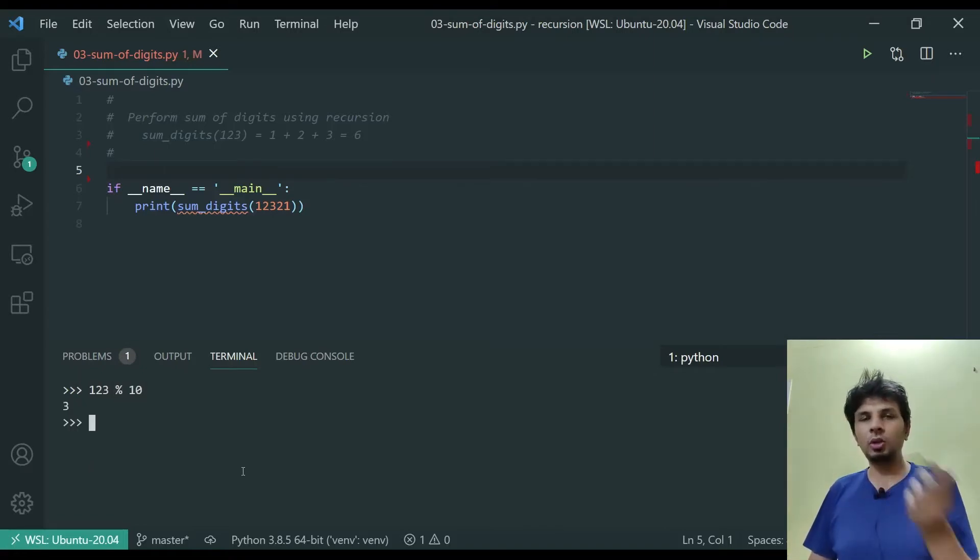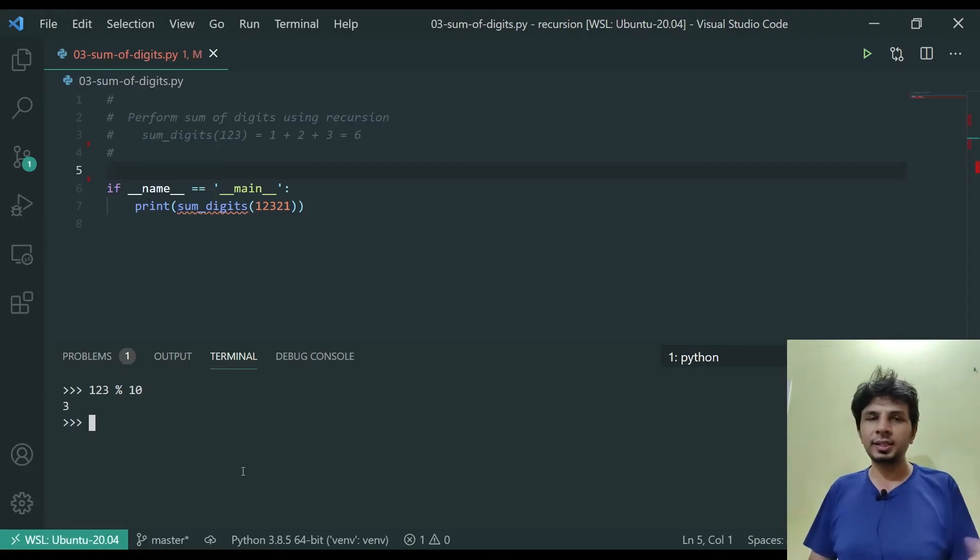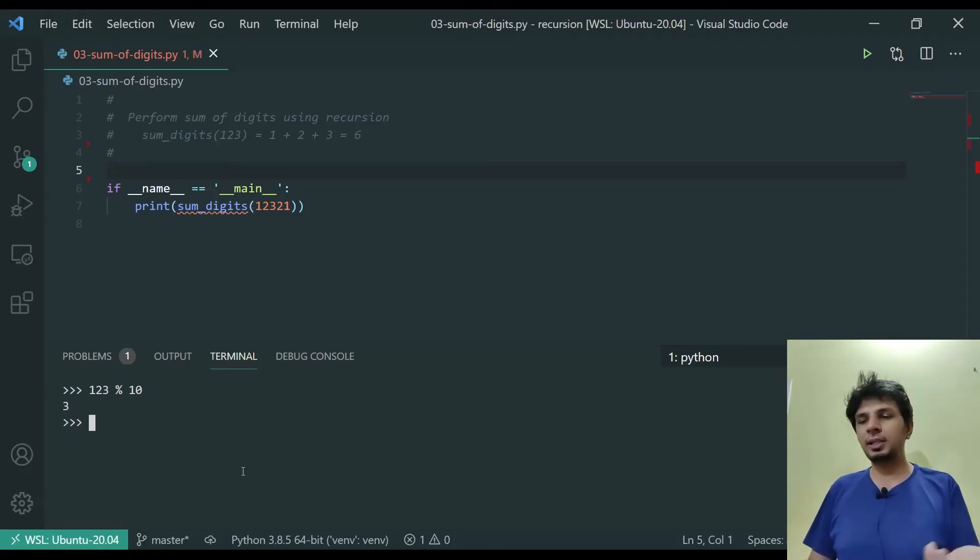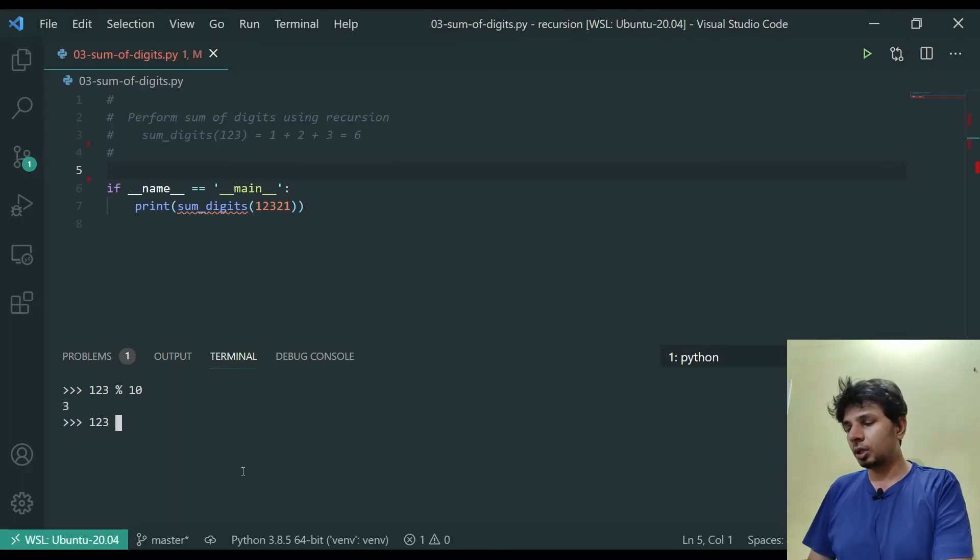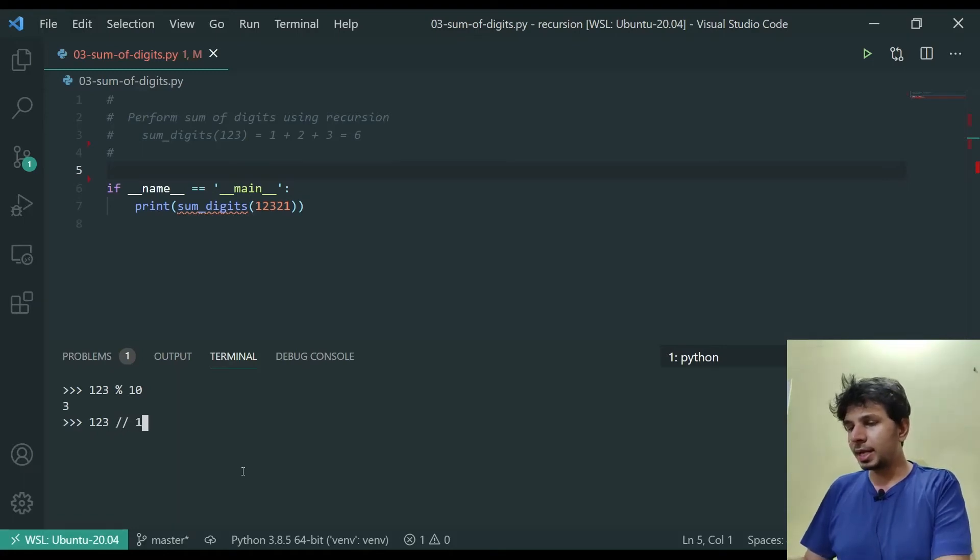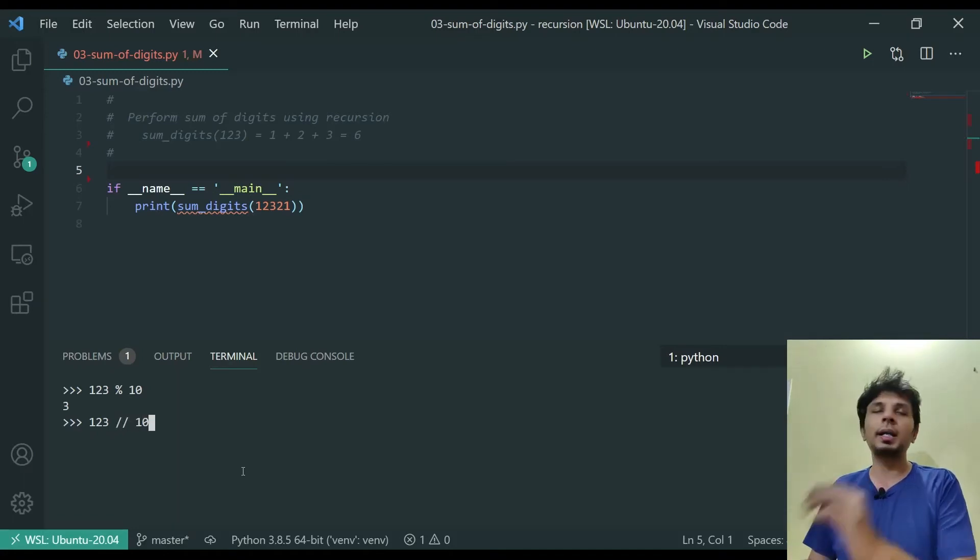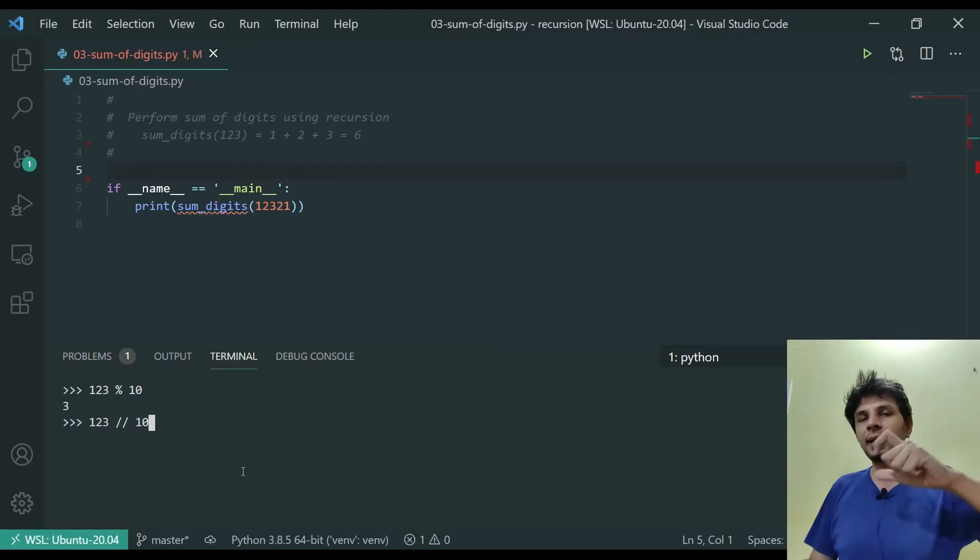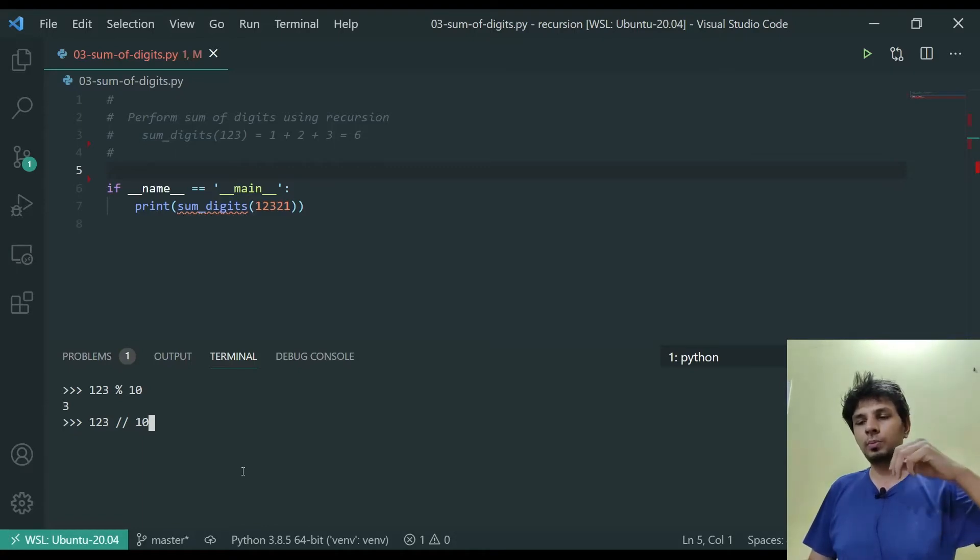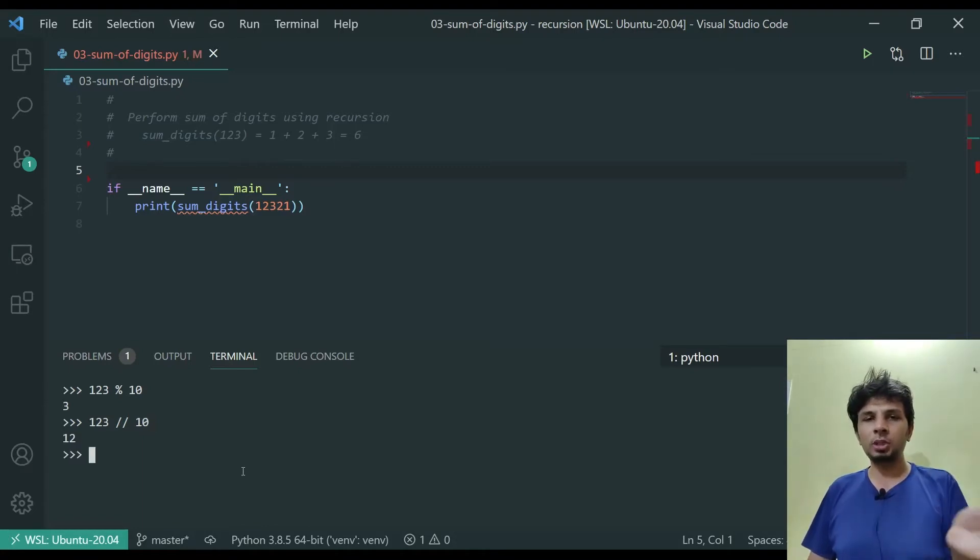If we do 123 mod 10, it gives out 3, which is essentially the number at the units place. And if I do 123 divided by 10 using integer division, what we get is the quotient. So the quotient when we divide 123 by 10 is 12.